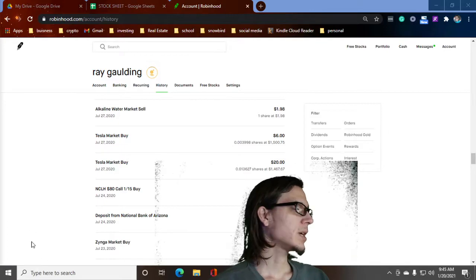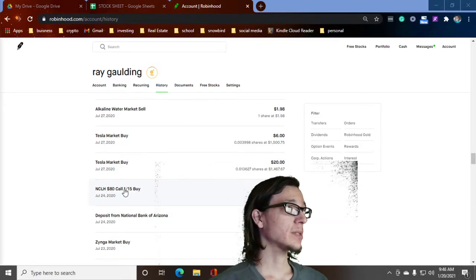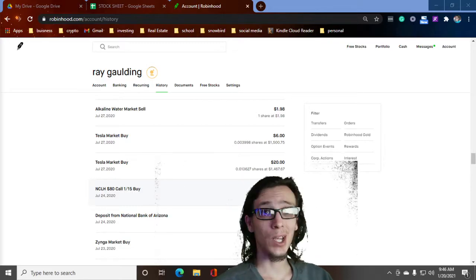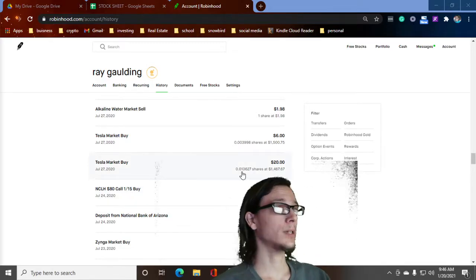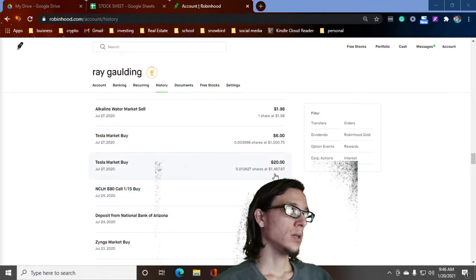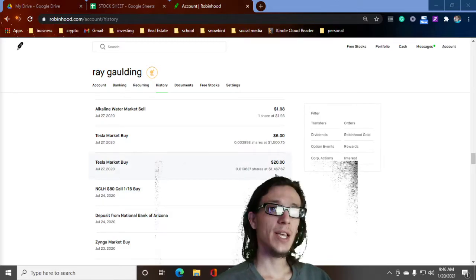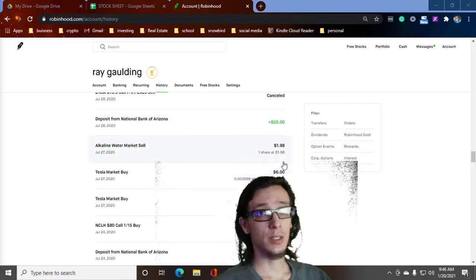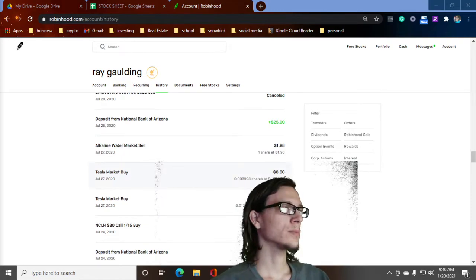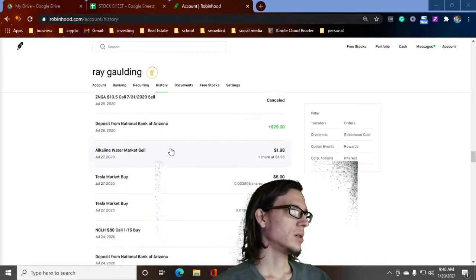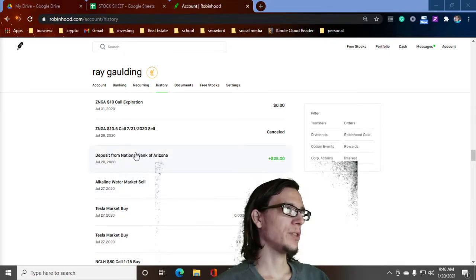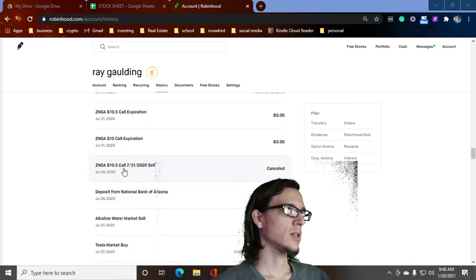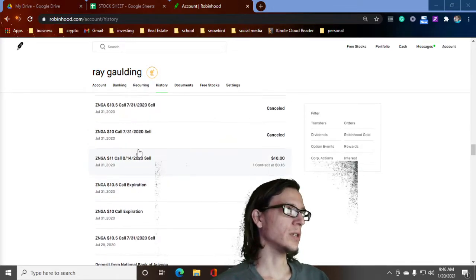Some Norwegian Cruise Lines, bought some of those. $80 call which is a terrible idea. It's just still learning calls and stuff here. Still learning how to play with options. Bought a whole $20 more worth of Tesla. Big baller. Another $6 because, you know, be rich. Alkaline water sell, did crap on that. Zynga sell, nothing. Expiration worthless, worthless.